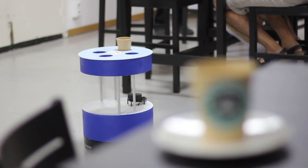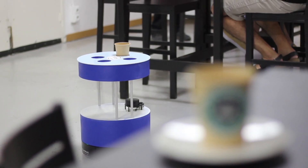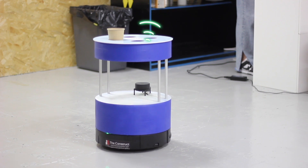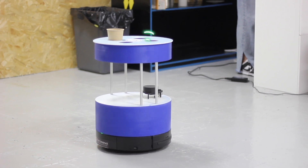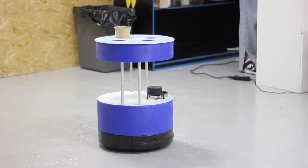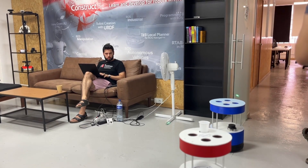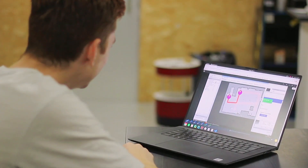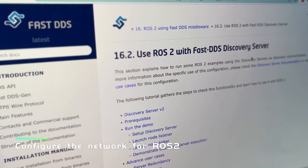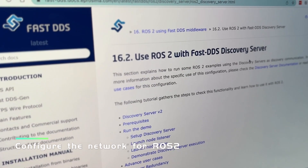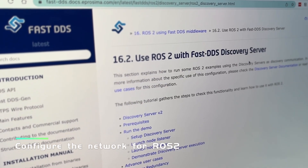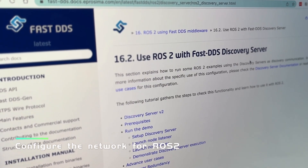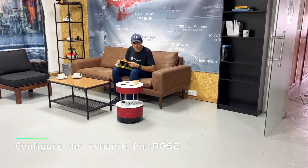Finally, on the third learning objective, the students will learn how to configure the network for ROS2, so everything in the whole network communicates correctly. For that, we will use FastDDS Discovery Server, and the students will learn how to configure all of that.